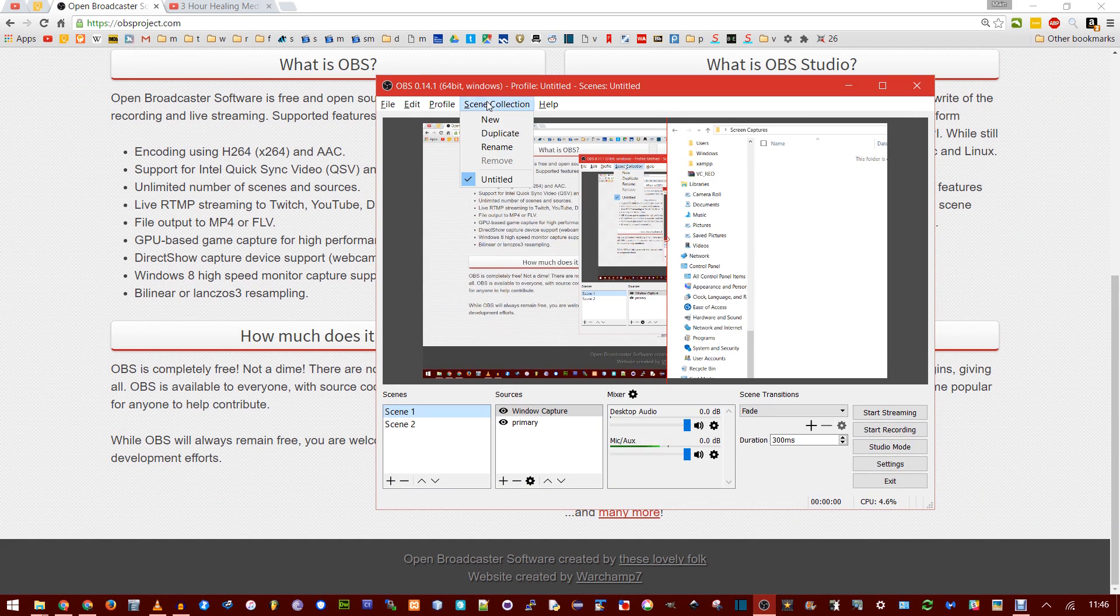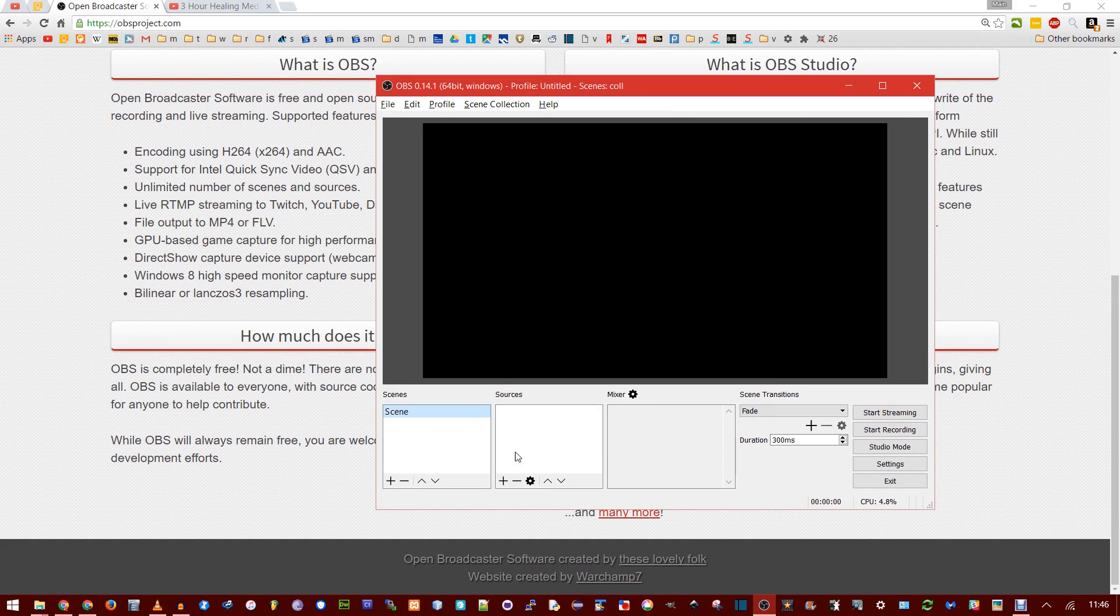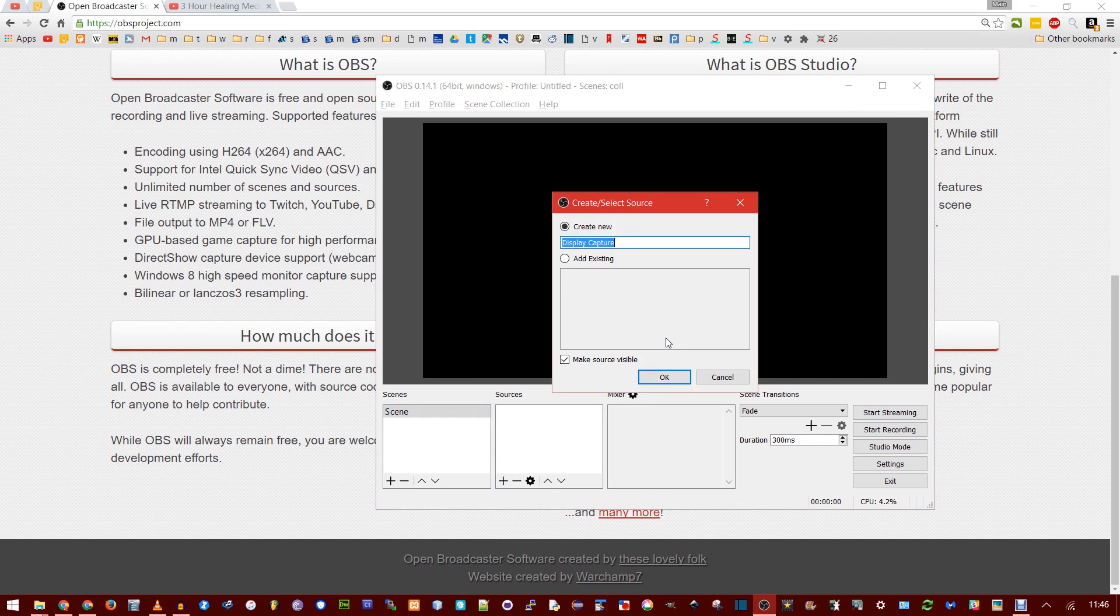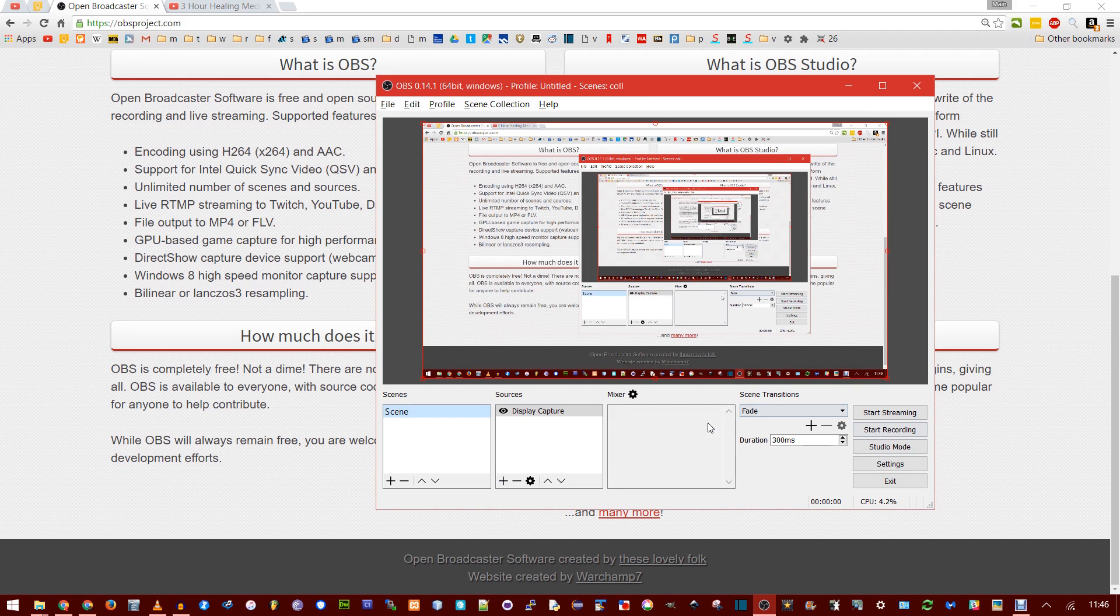You can even have collections of scenes, so I'm going to make a new one. And this is a completely different space. Now you can add new scenes, you can add new sources. I'm going to add the primary desktop back in with a display capture. Okay, choose this one. And you could even start recording, and then do Scenes,